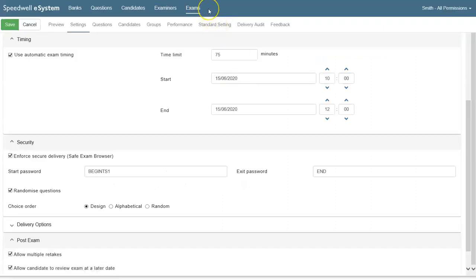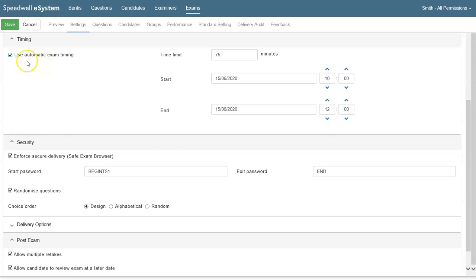We're setting up a secure exam here. We're going to use automatic timing and in this example each student has 75 minutes to take the exam unless they've been allocated extra time automatically.